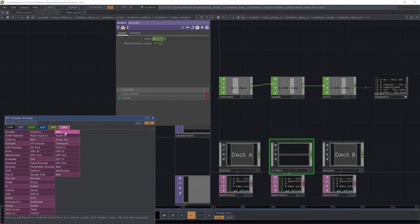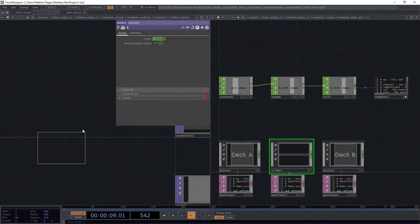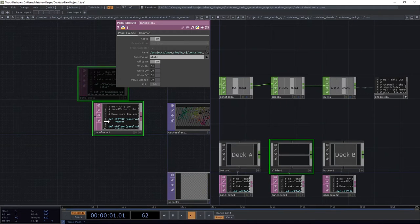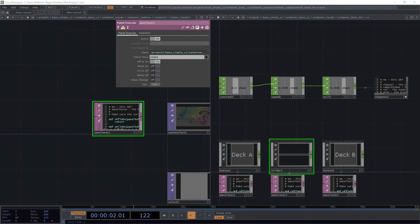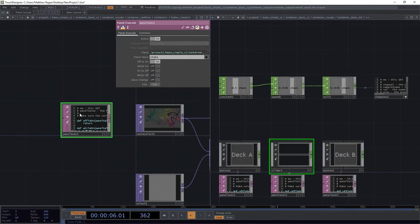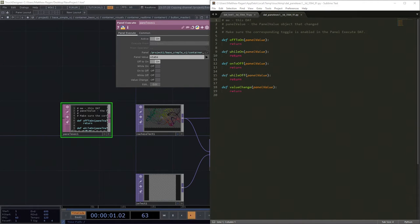We're going to add a panel execute DAT in here. We are going to go ahead and make sure that this is looking for state, looking for off to on. And I'm just going to go ahead and edit because it'll be just so much easier to do it this way.